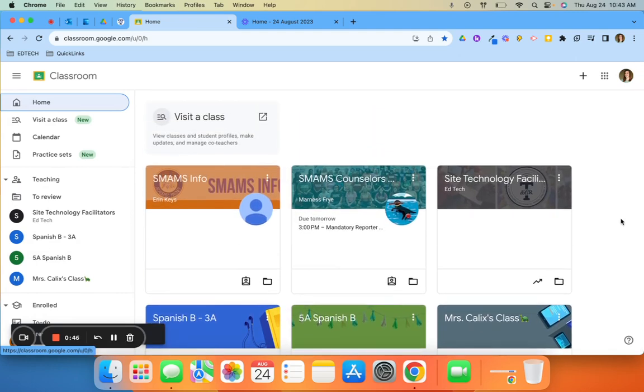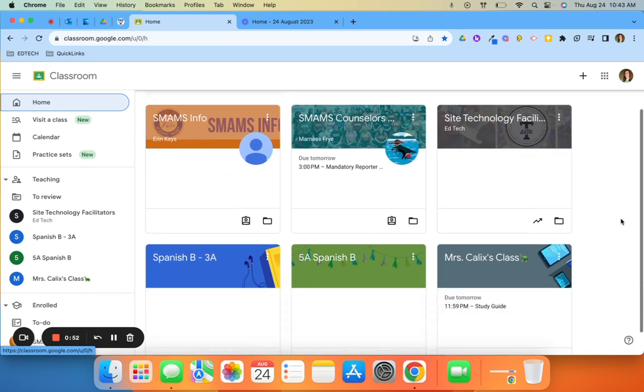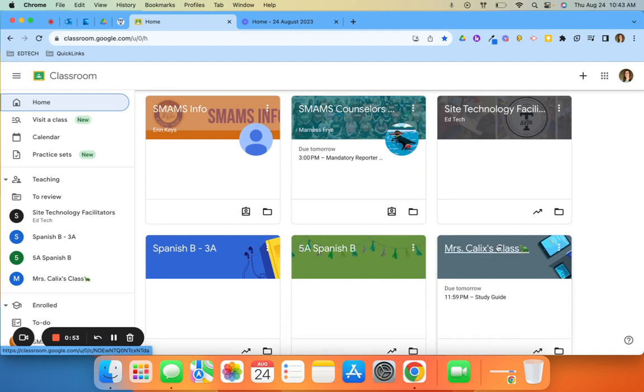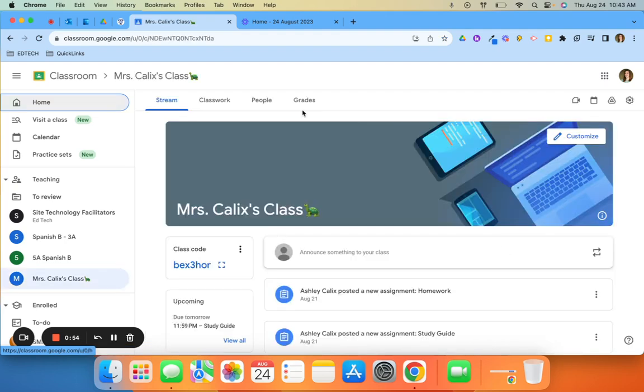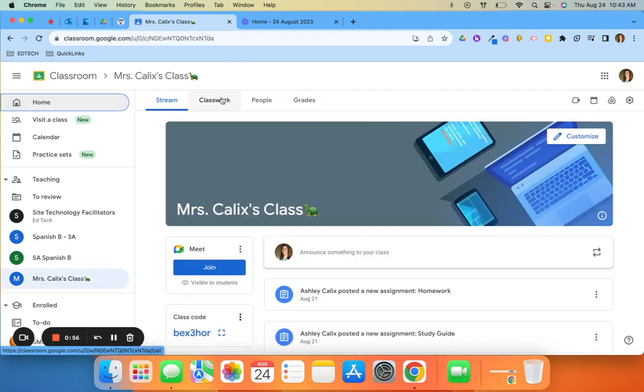If you just want some assignments from an old class and you don't necessarily want to restore the entire class, there is a way to do that as well. I can go into a current class that I have and go to the classwork tab.